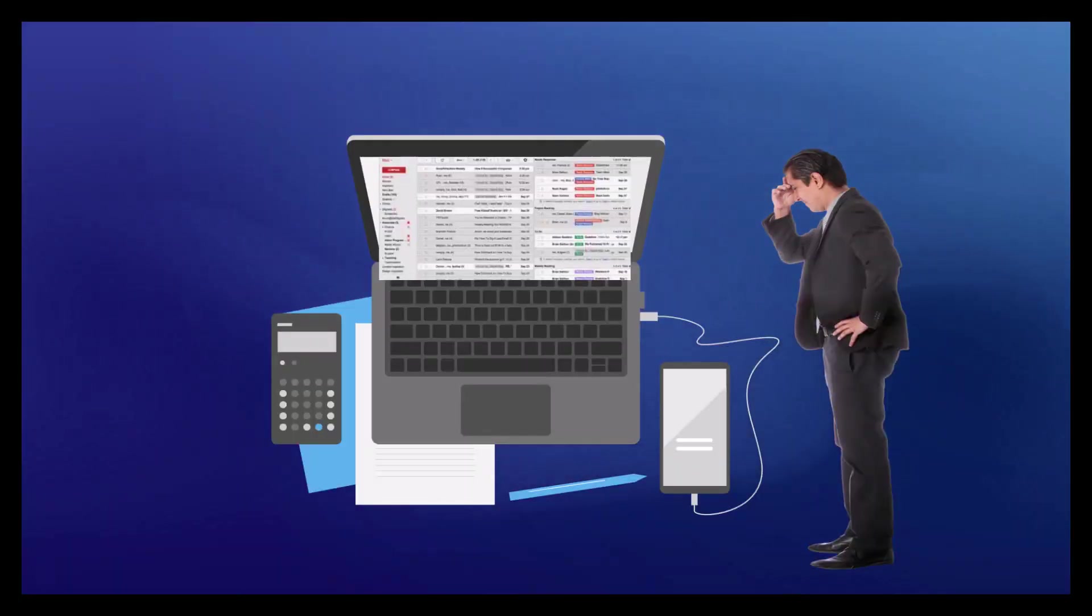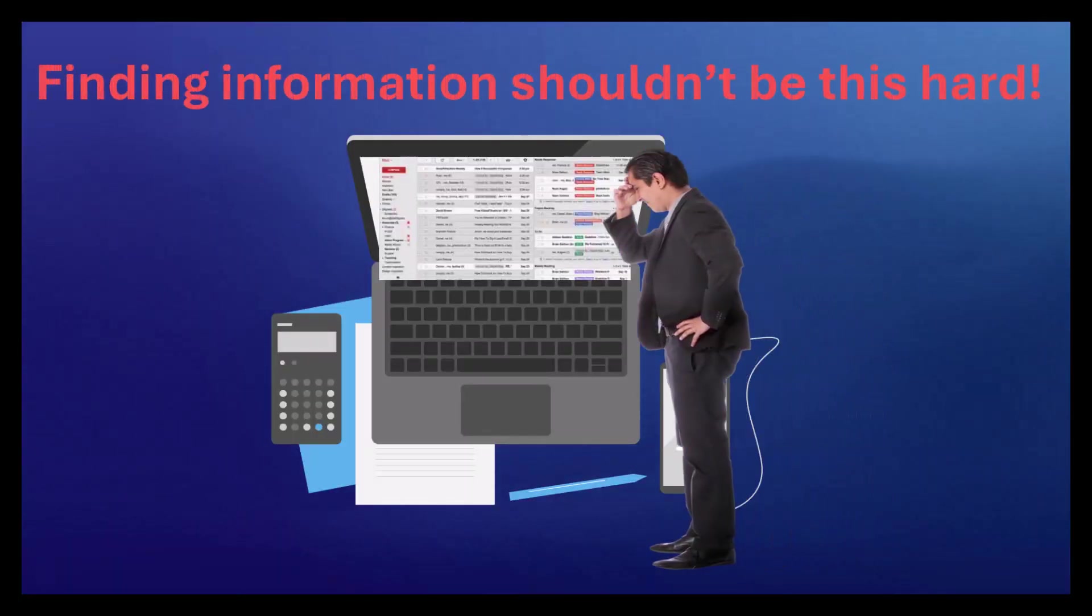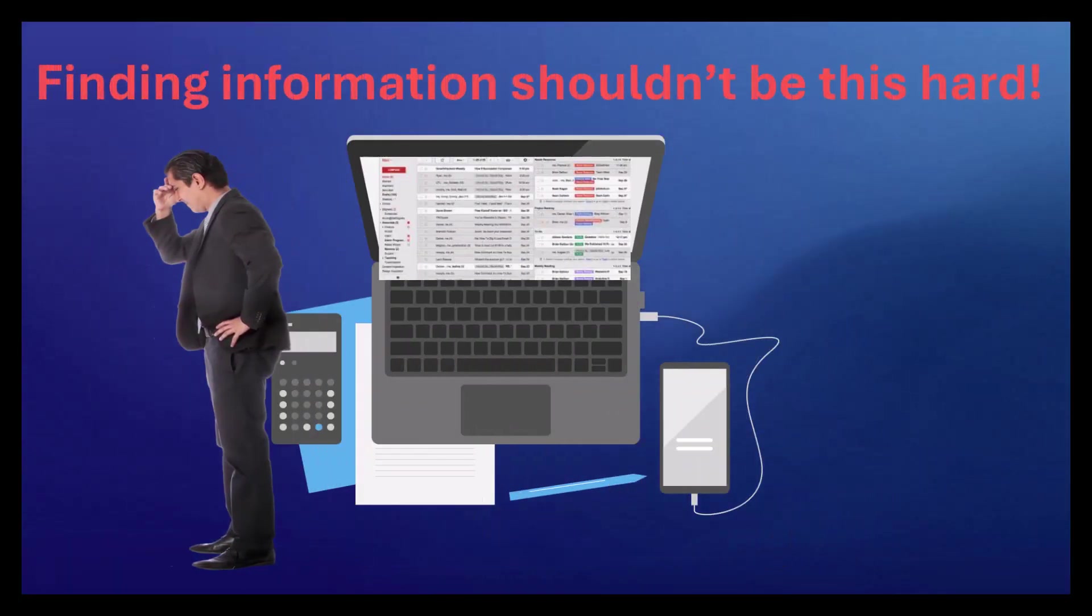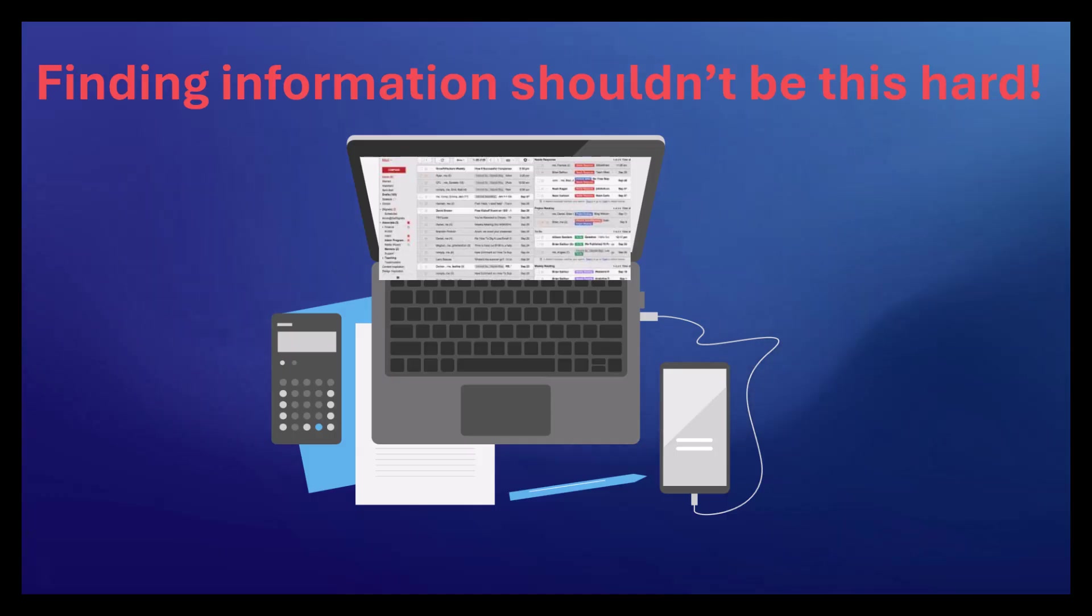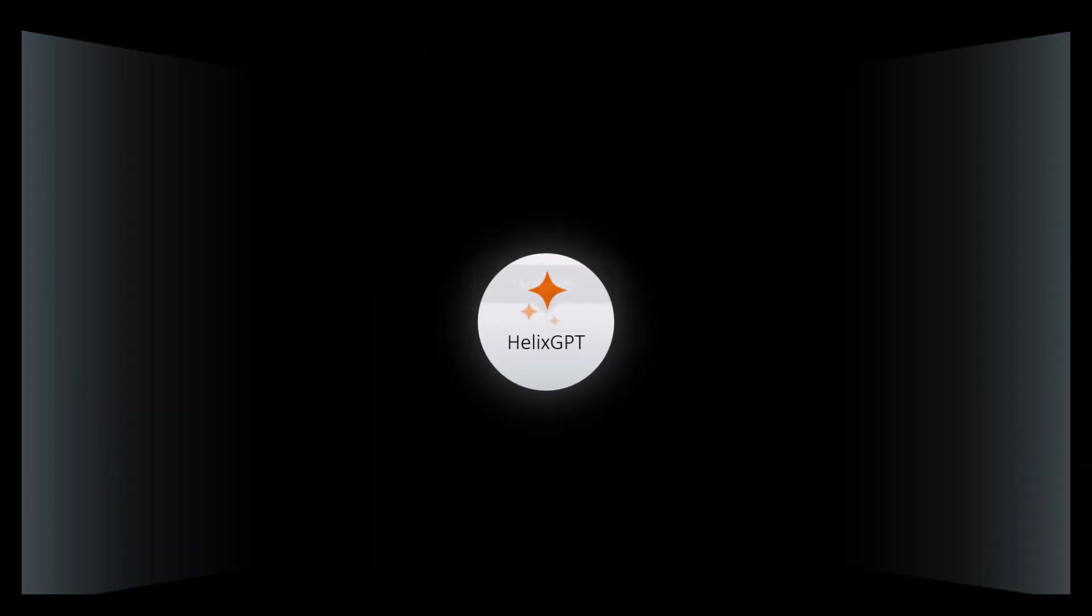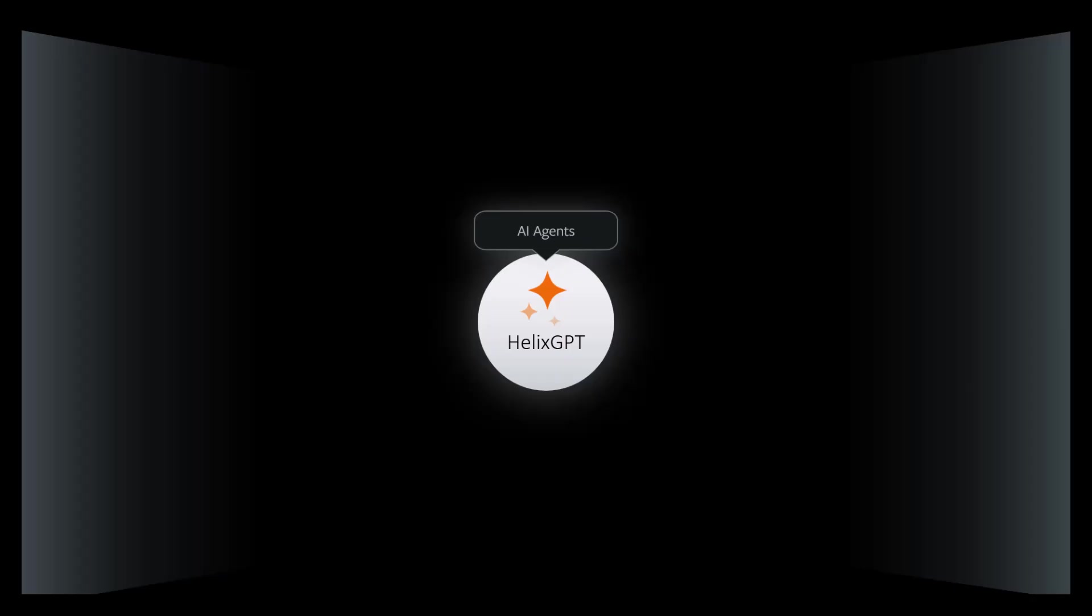Imagine if your IT or HR queries were resolved instantly, without long wait times or manual searches. Introducing BMC Helix GPT AI agents.